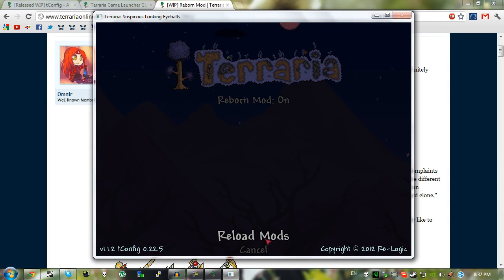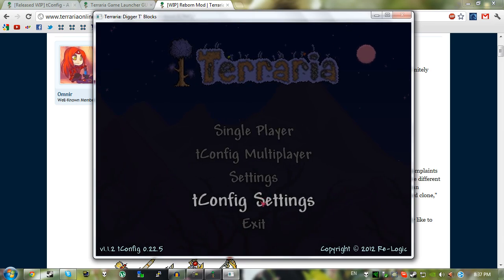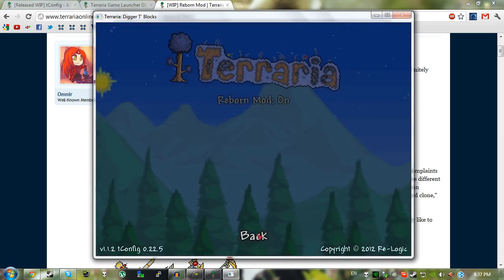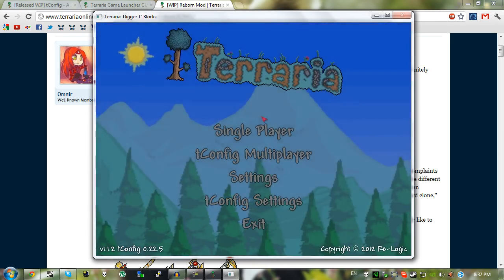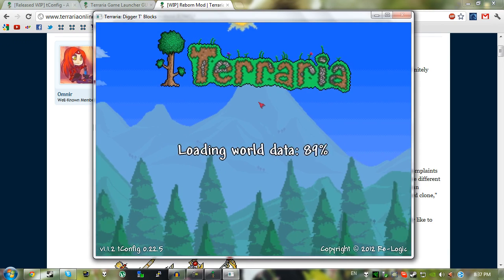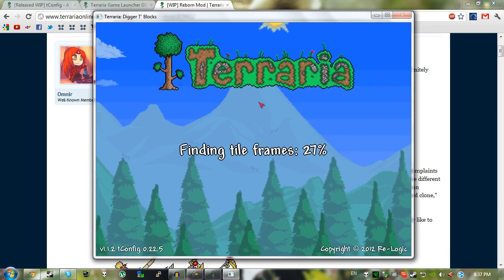Actually I think I just refreshed it, I don't even know, I haven't used tconfig too much. But once you've done that, you're pretty much good to go. Just load your world and you should have Reborn mod installed.